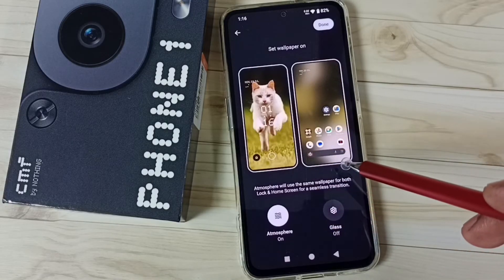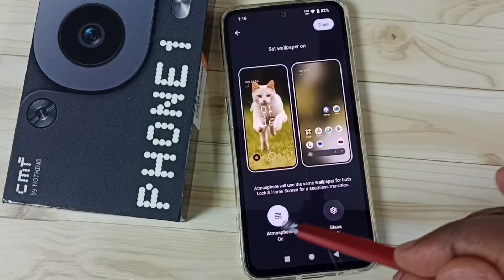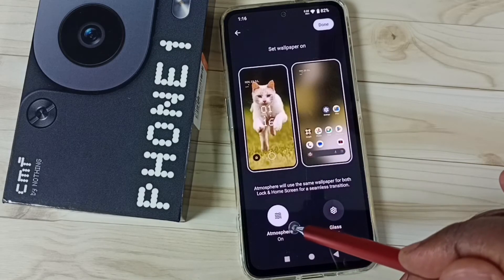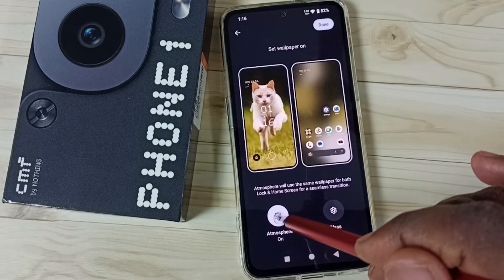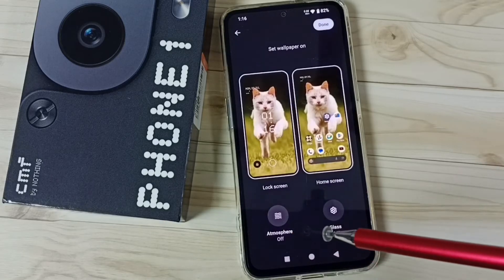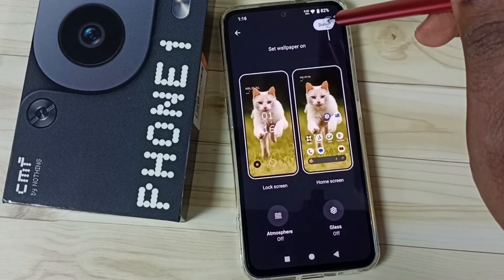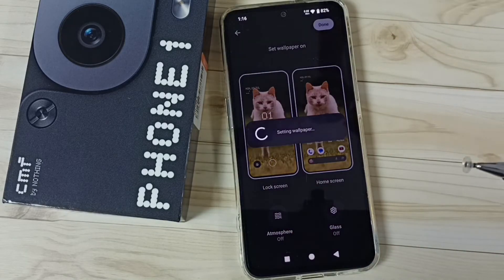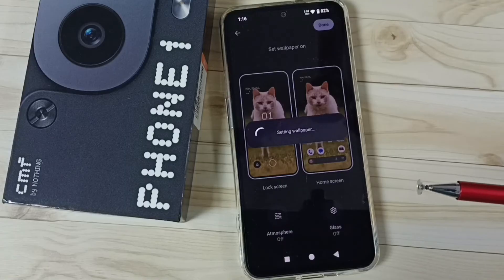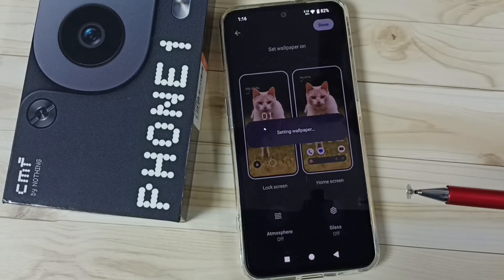Then let me turn off this atmosphere. Done. Then tap on done. So now I have changed the wallpaper.